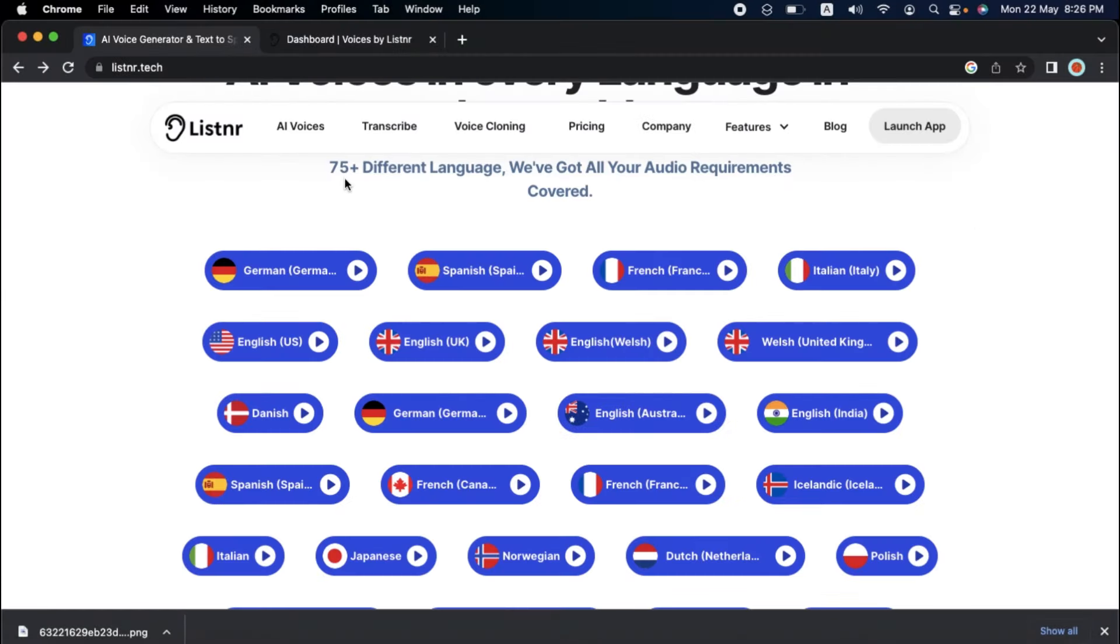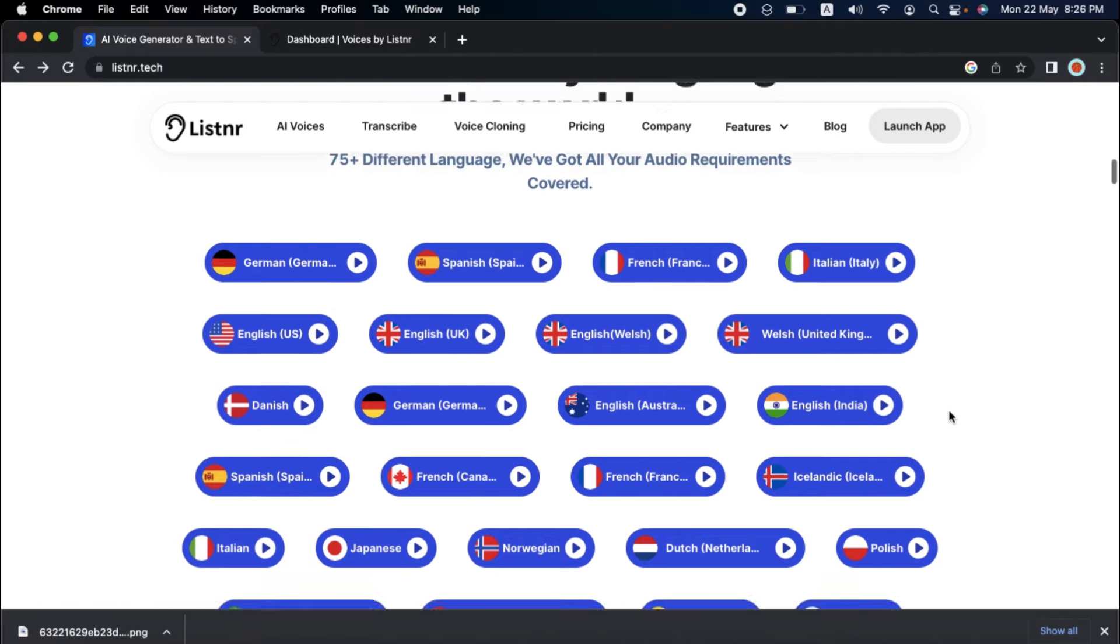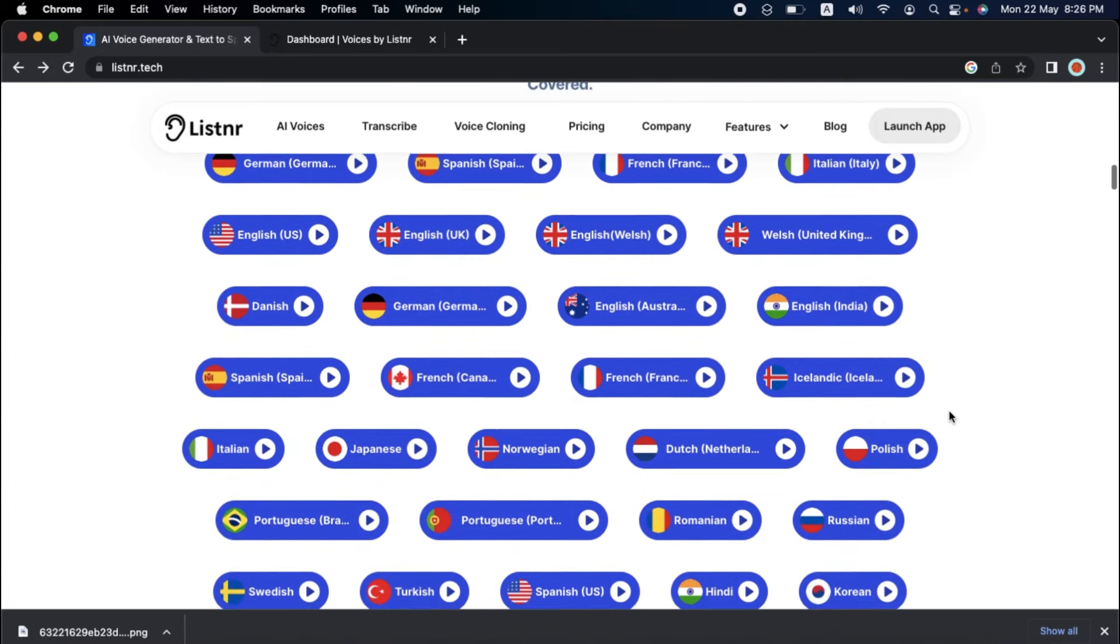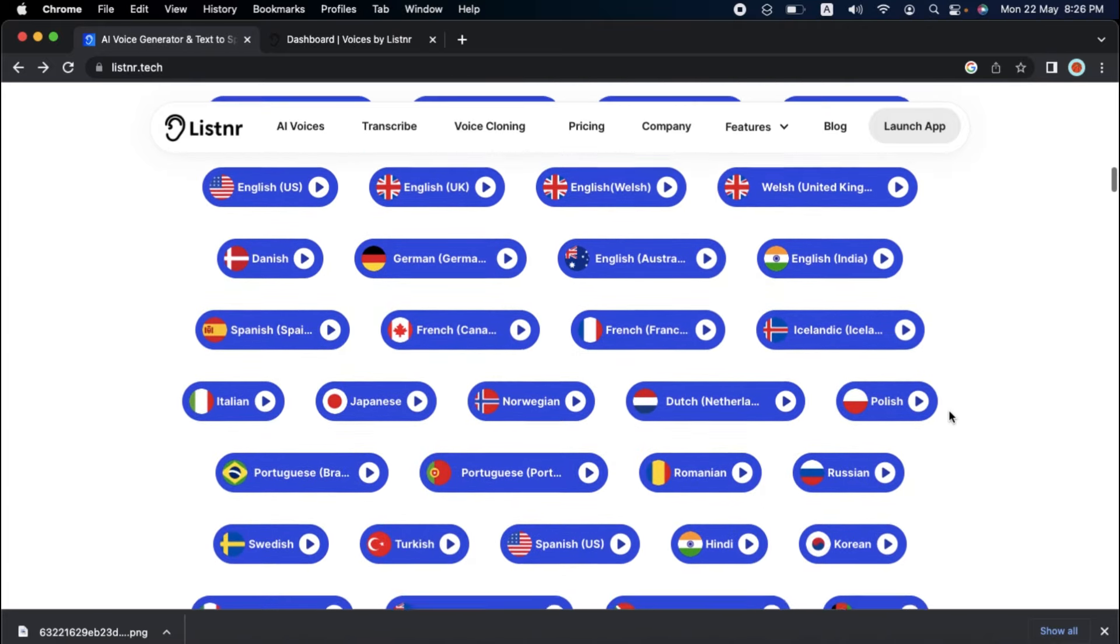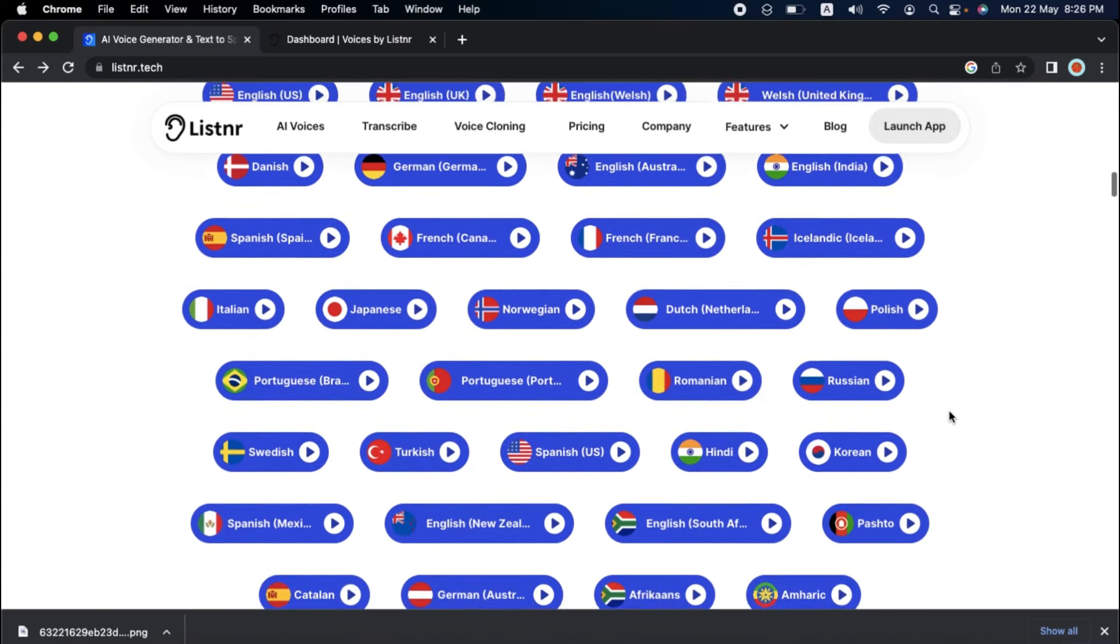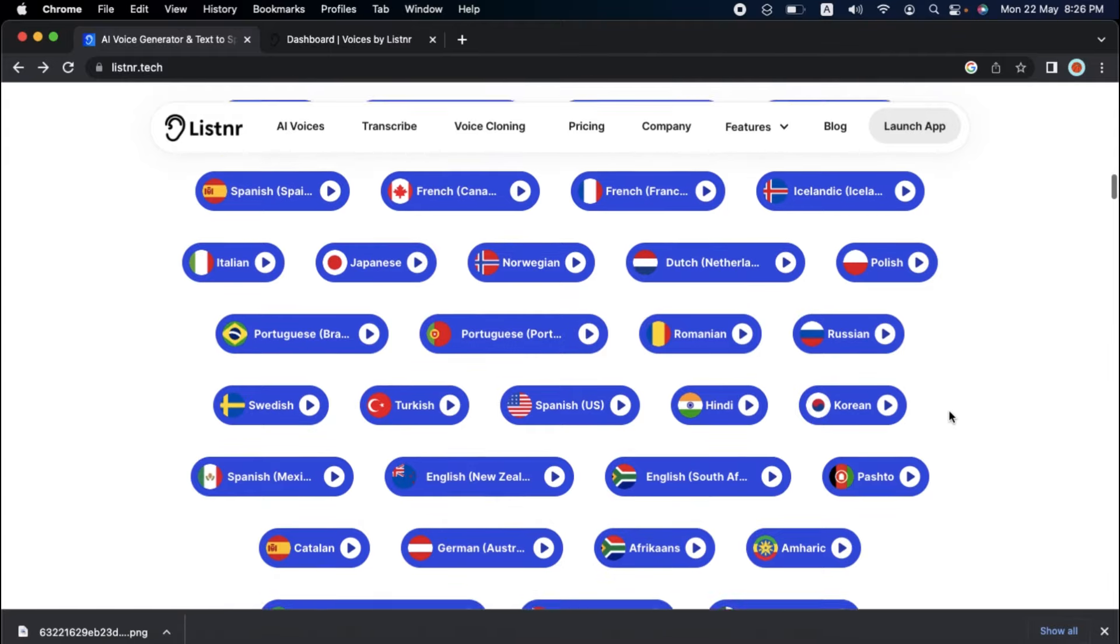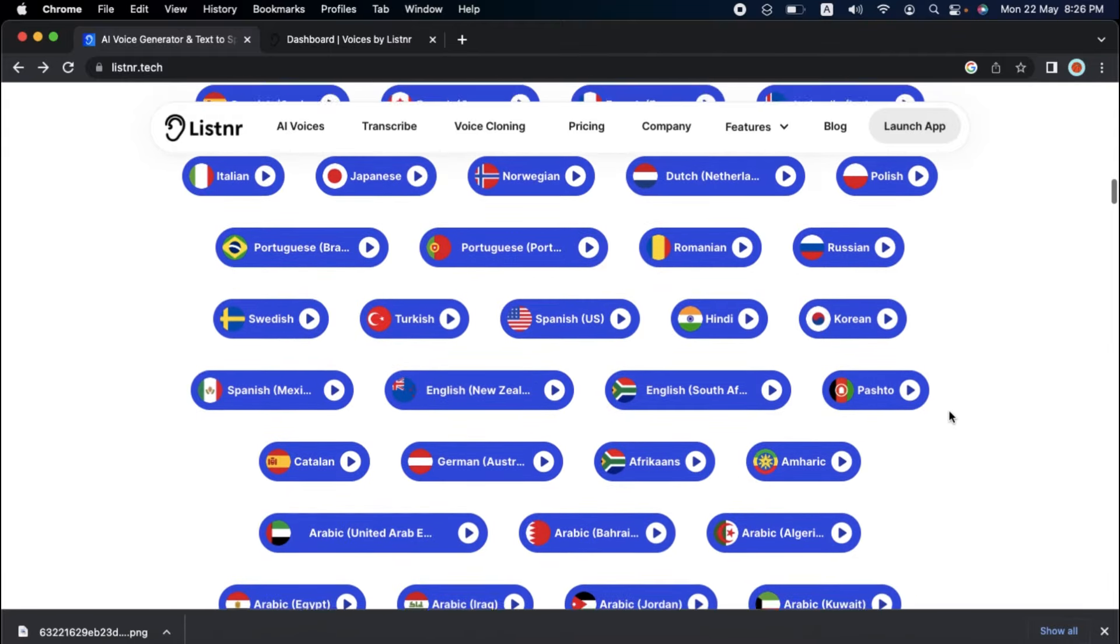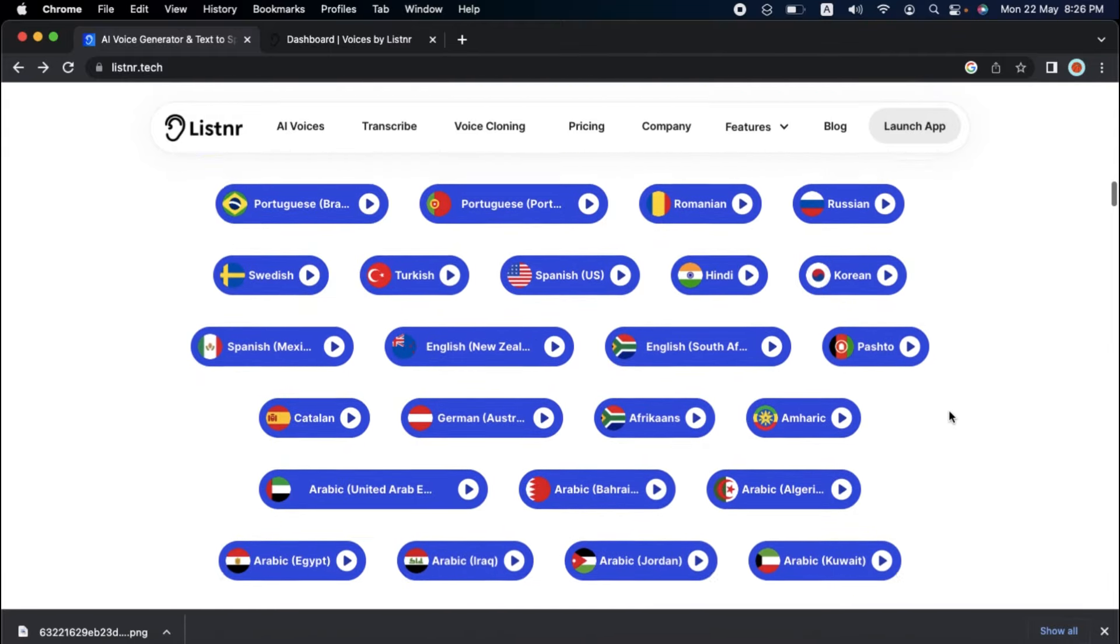Listener has over 75 natural AI voices in a wide range of languages, including but not limited to English, French, German, Italian, Spanish, Russian, Portuguese, Danish, Dutch, Arabic, Hindi, Tamil, Chinese, Japanese, Korean, Finnish, Norwegian, Romanian, Turkish, and Indonesian.